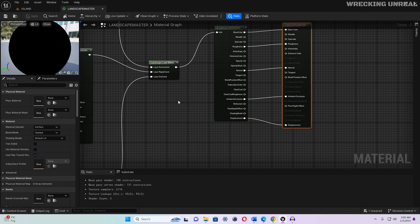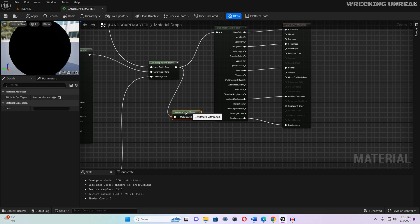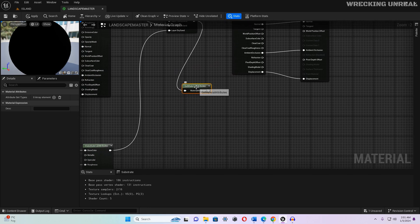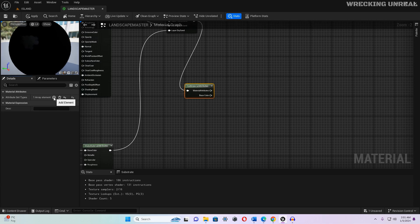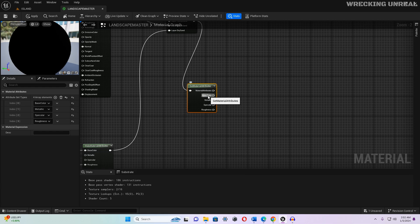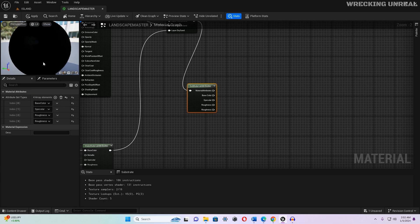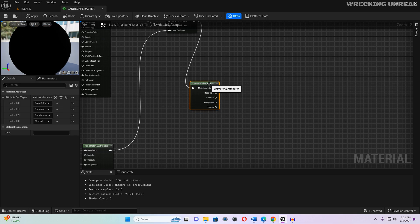You need to add a few nodes for 3D asset blending. Move this node aside, then add a 'Get Material Attributes' node and drag it down. Add four channels to it: the first is Base Color, the second is Metallic, the third is Specular, and the fourth is Roughness. We actually need the sequence: Base Color, Specular, Roughness, and Normal — keep that in mind.